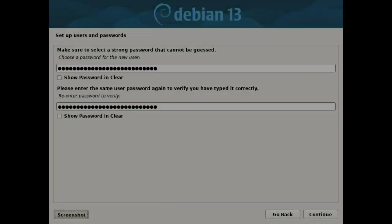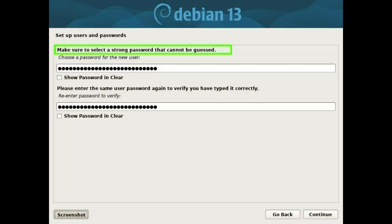Make sure to select a strong password that cannot be guessed. Enter the same password twice and press the continue button.